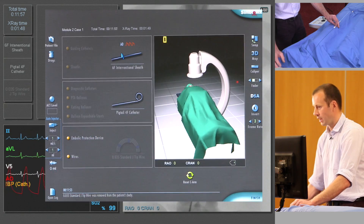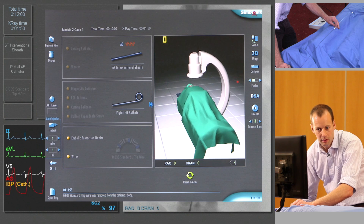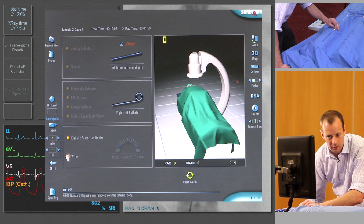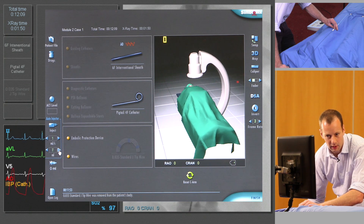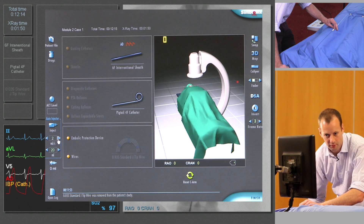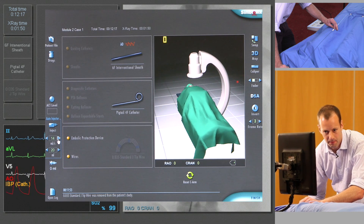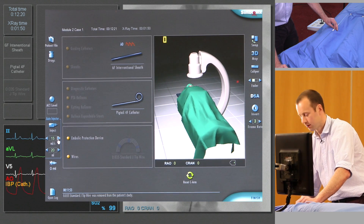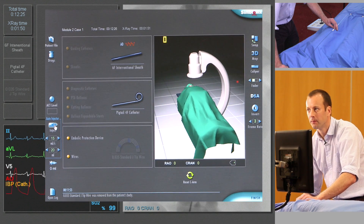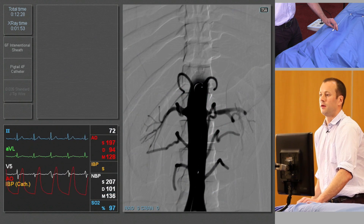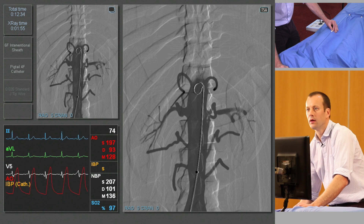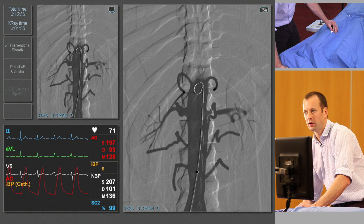At this stage we'll do an aortic angiogram. We're going to use the pump injector and we'll set that at 20 mils, injected at 50 mils a second. Subtracted run and an injection there.